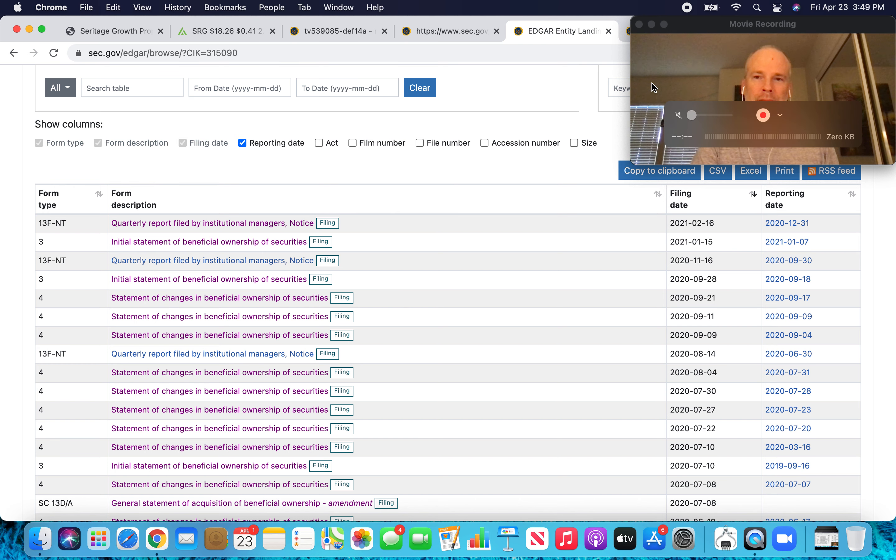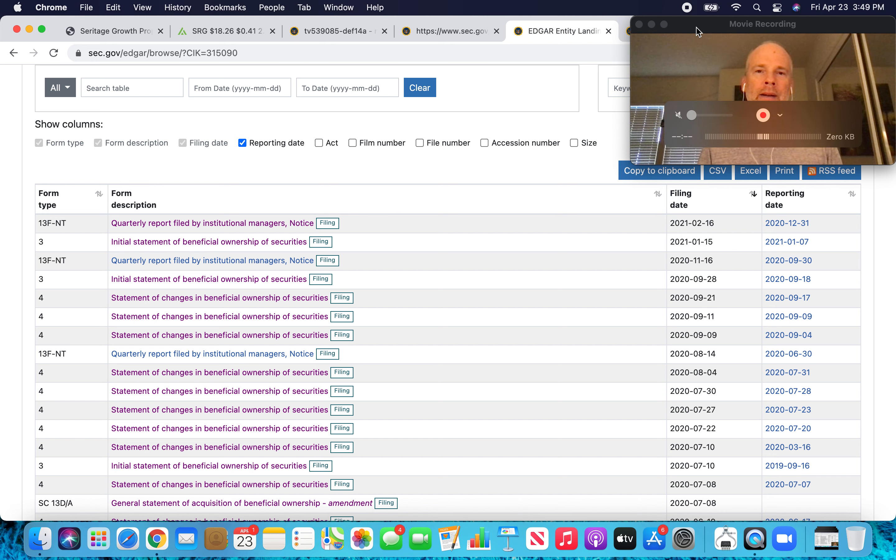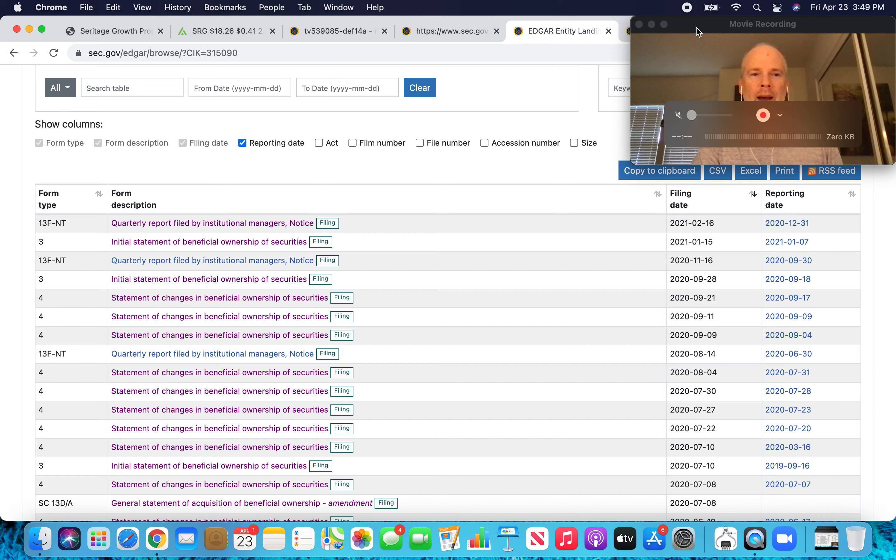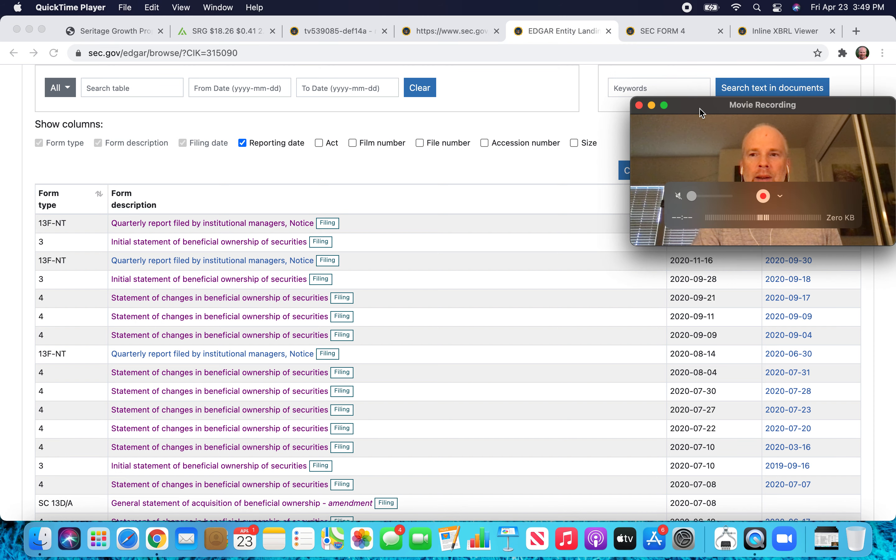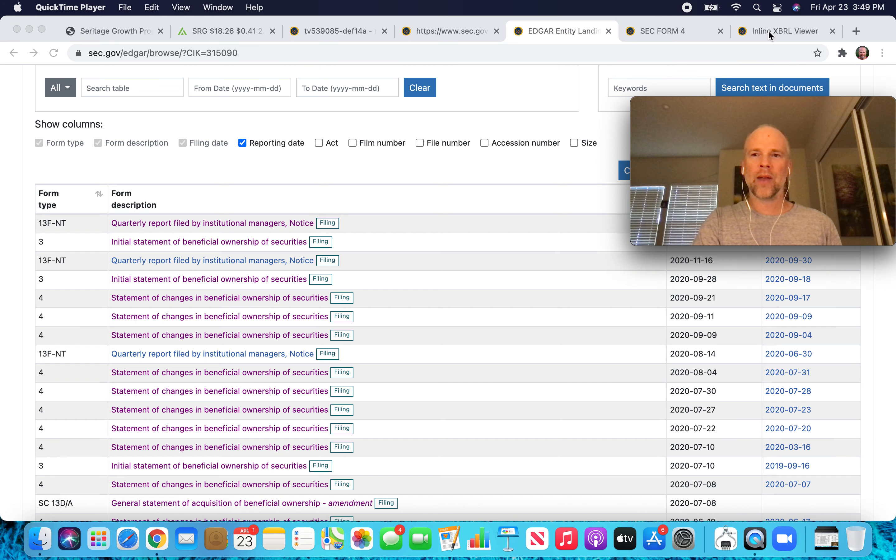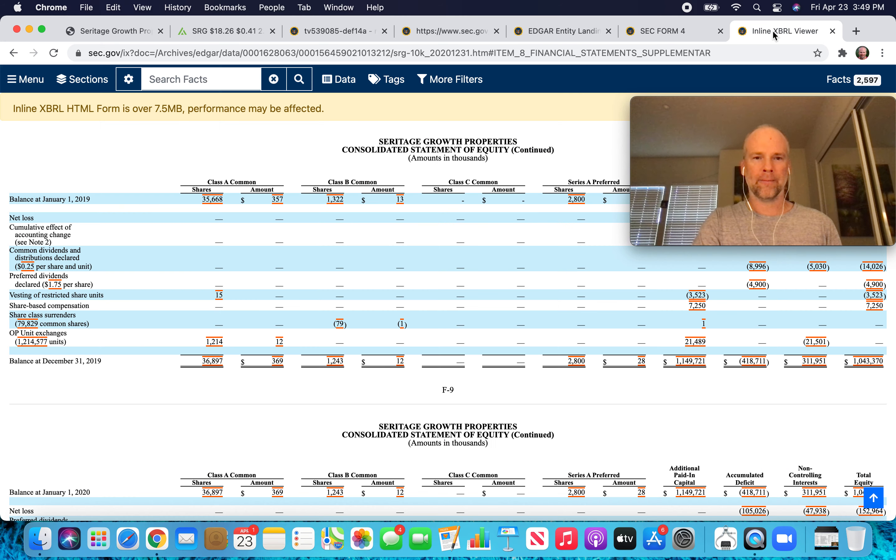Nothing turns up for Seritage Growth Properties in terms of Form 4s for Warren Buffett. So what are we to make of that? Why is he no longer on that five percent beneficial ownership list for Seritage Growth Properties? So here's what I think is going on.